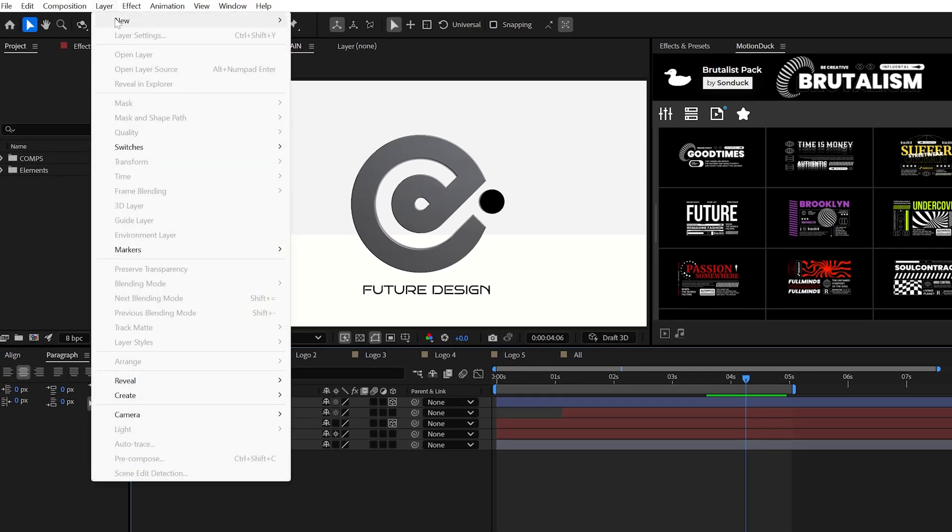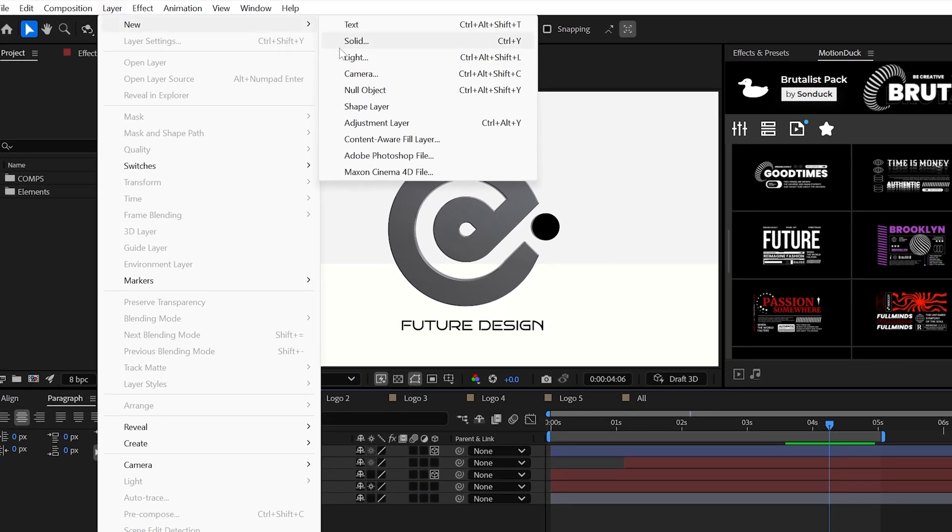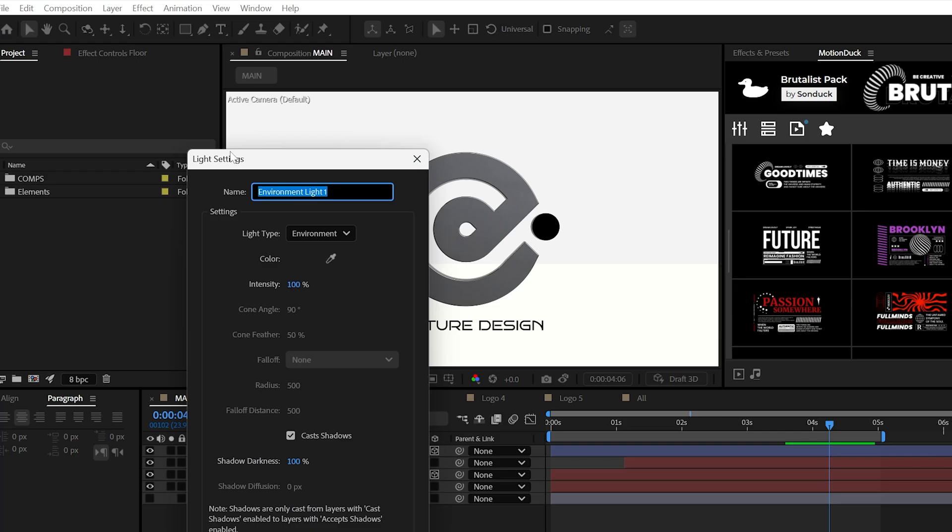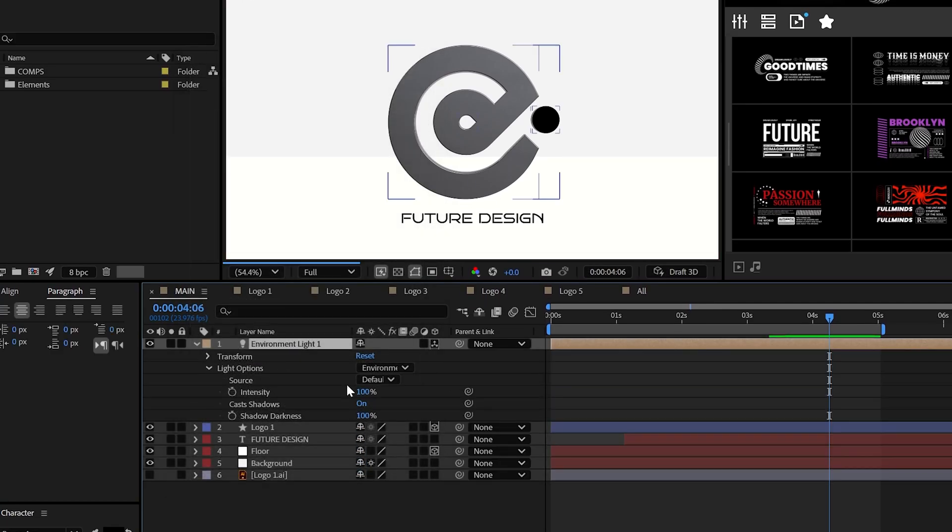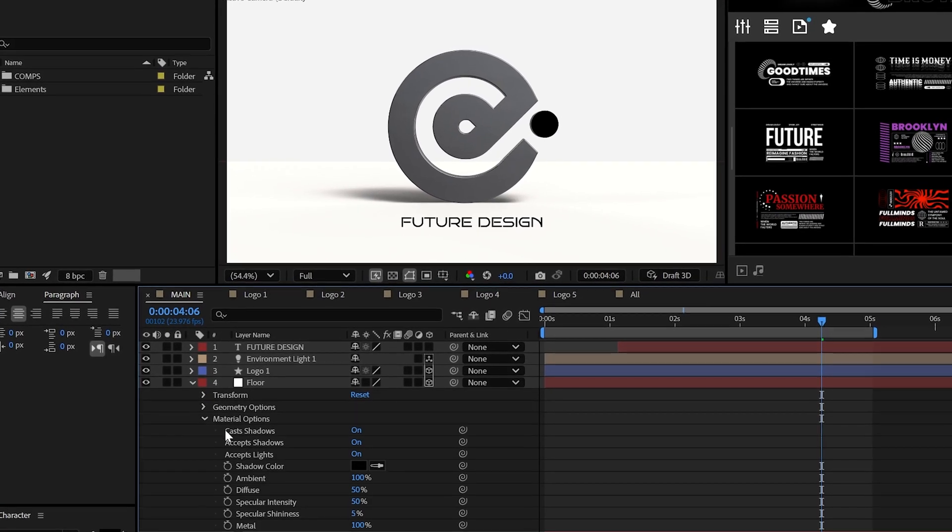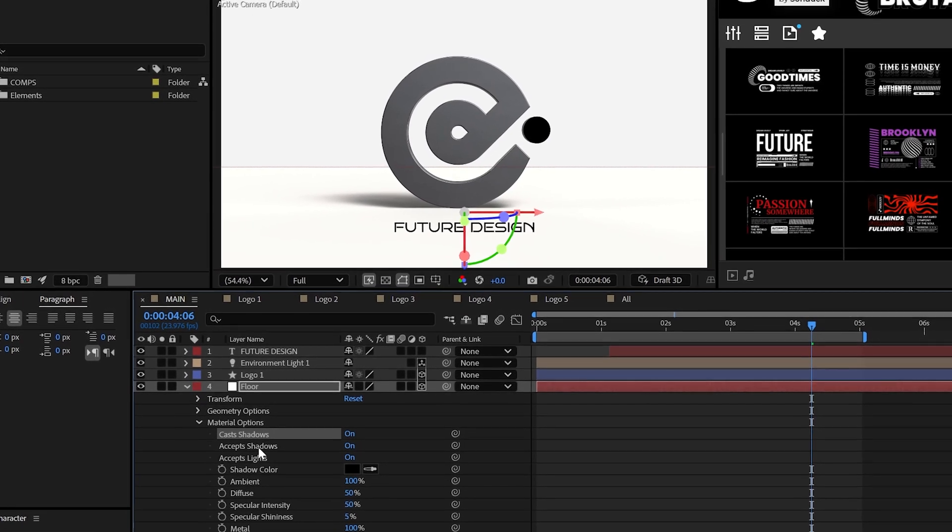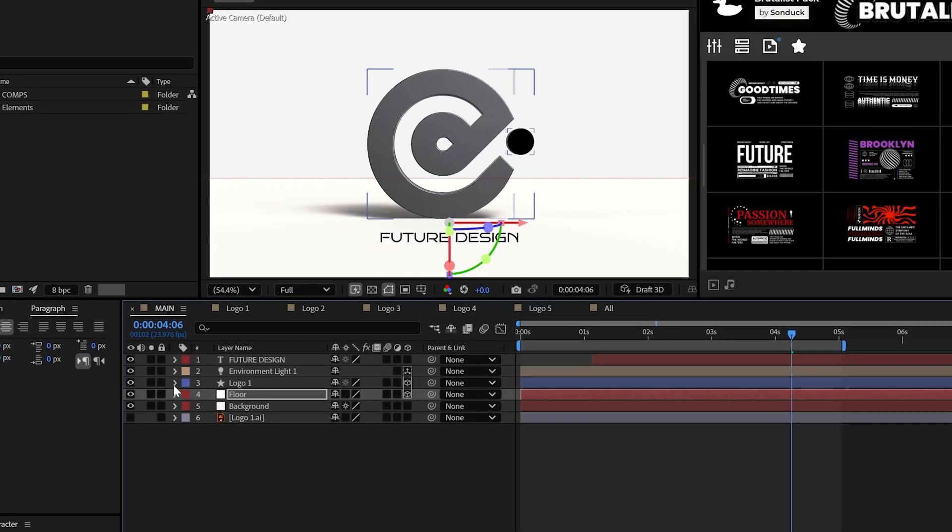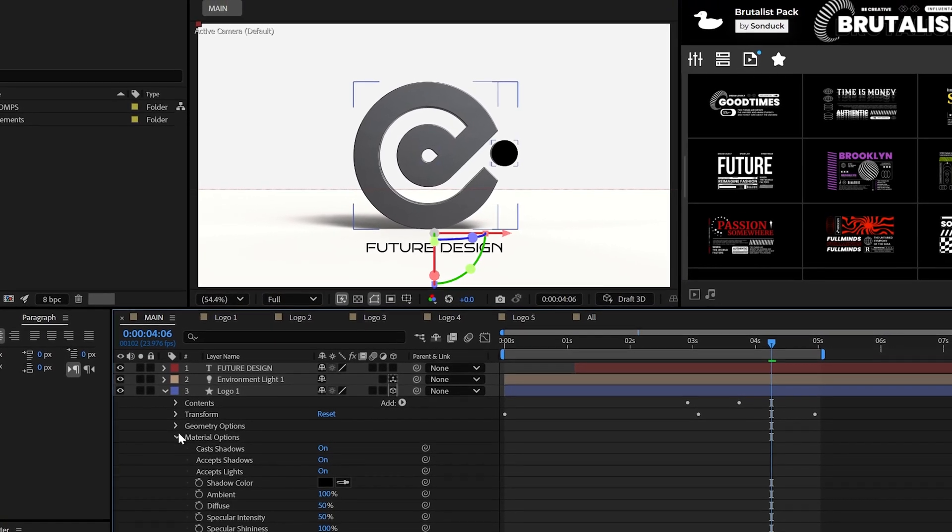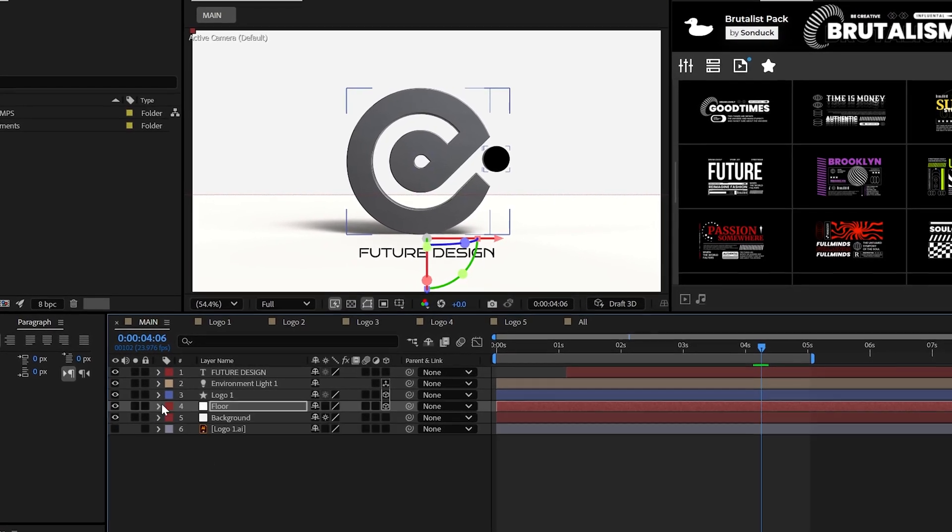Because if you create a new light and specifically an environment light with shadows enabled, you'll get this beauty. Just make sure cast shadows and accept shadows are enabled for your logo and for your floor layer.